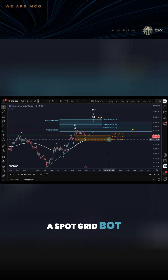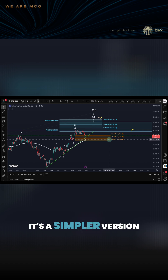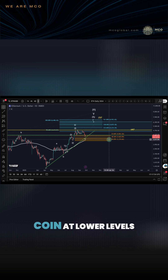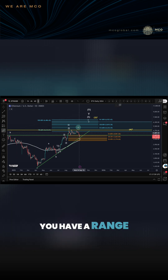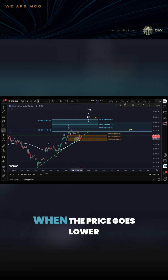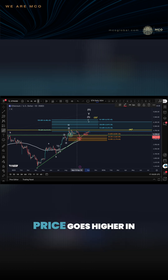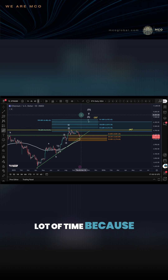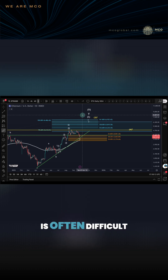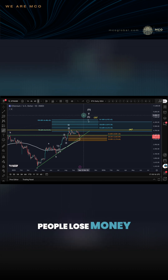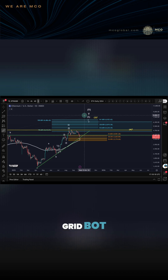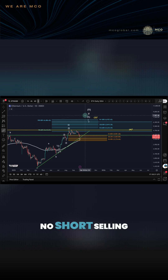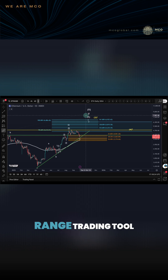A spot grid bot, which I talked about a lot in previous tutorials, is a simpler version — you could say less risk. It buys the actual coin at lower levels and then sells it again at higher levels. It continues to buy when the price goes lower and continues to sell as the price goes higher in a range. Ultimately, you save a lot of time because trading a range manually takes a lot of time, is often difficult, and a lot of people lose money. With a spot grid bot, there's no leverage, no liquidation risk, no short selling — it's basically an automated range trading tool.